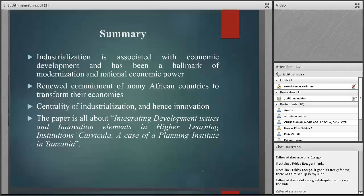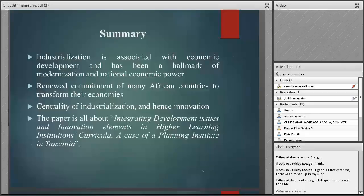The problem of the study is that there is less knowledge on the extent to which the curricula for higher learning institutions integrate contemporary development issues and innovation elements.